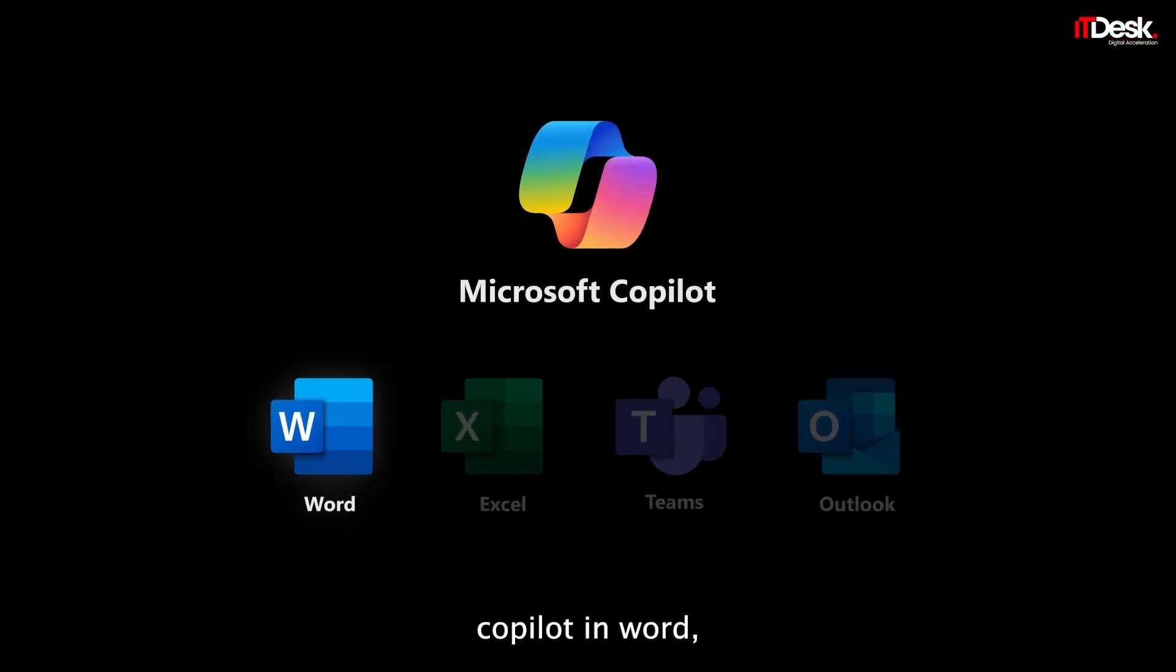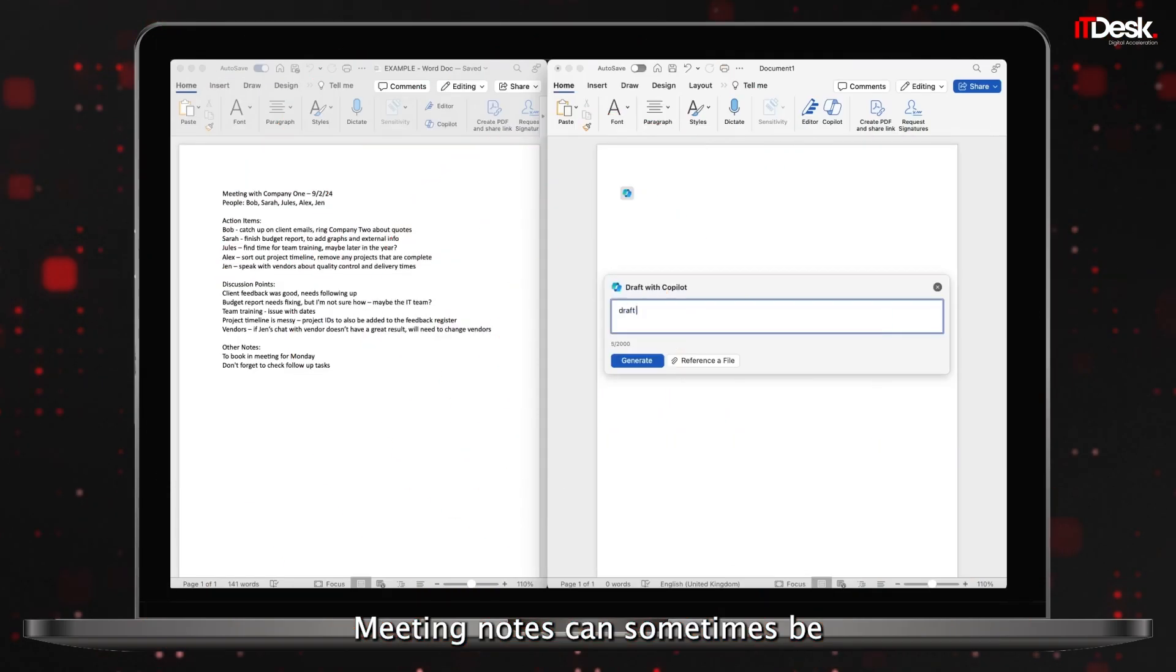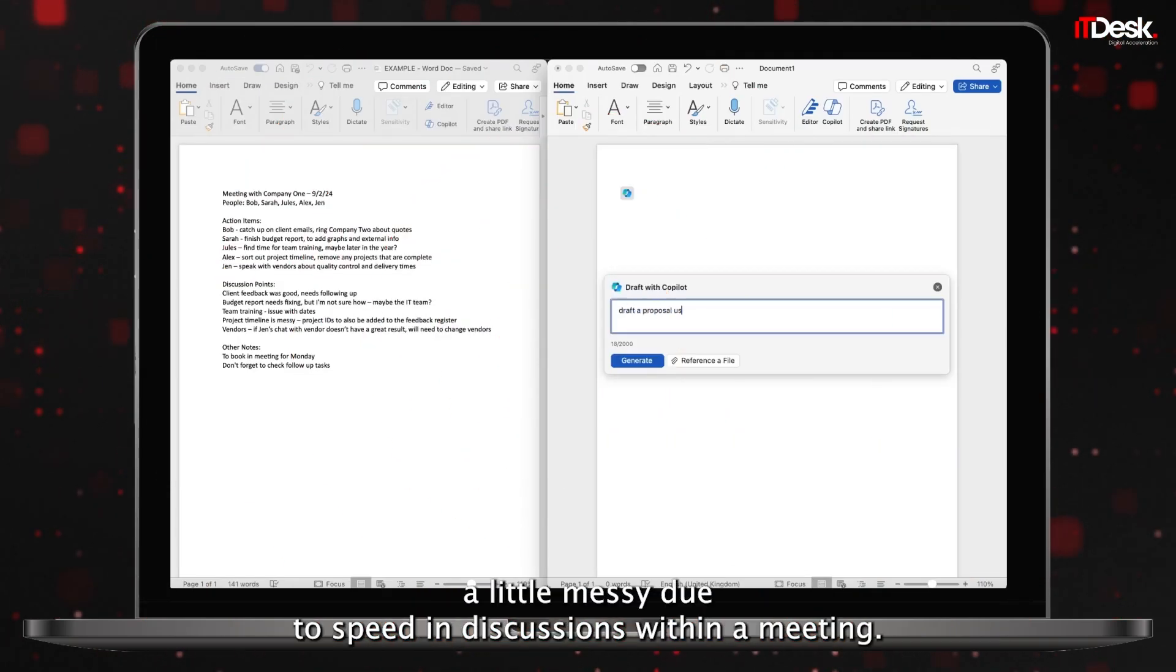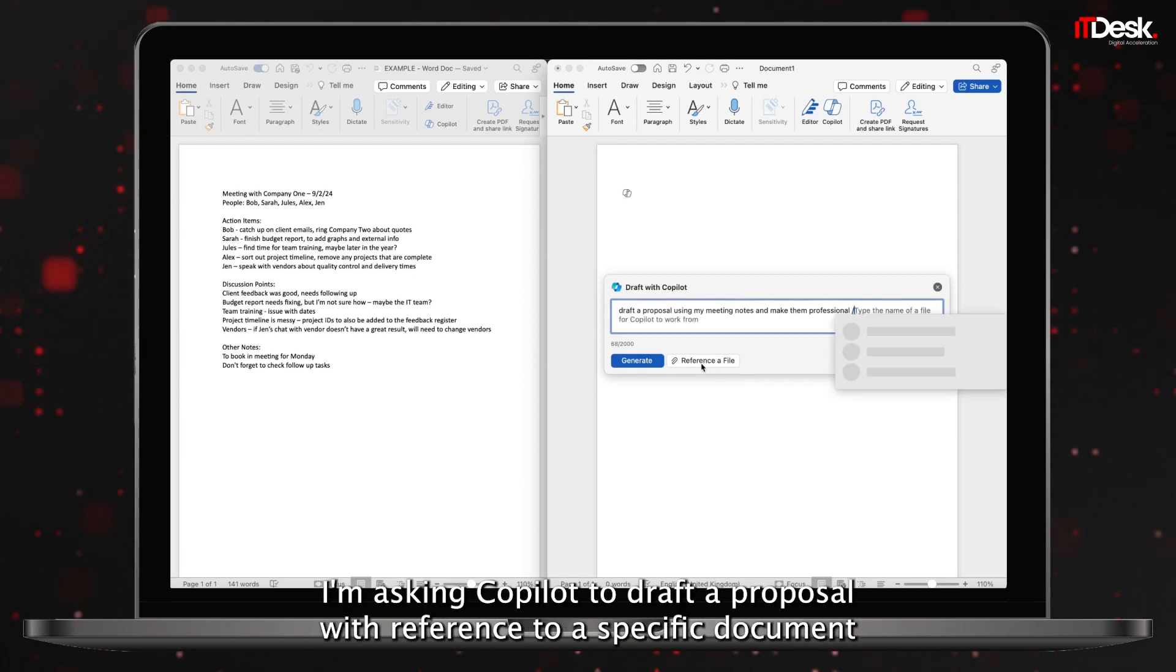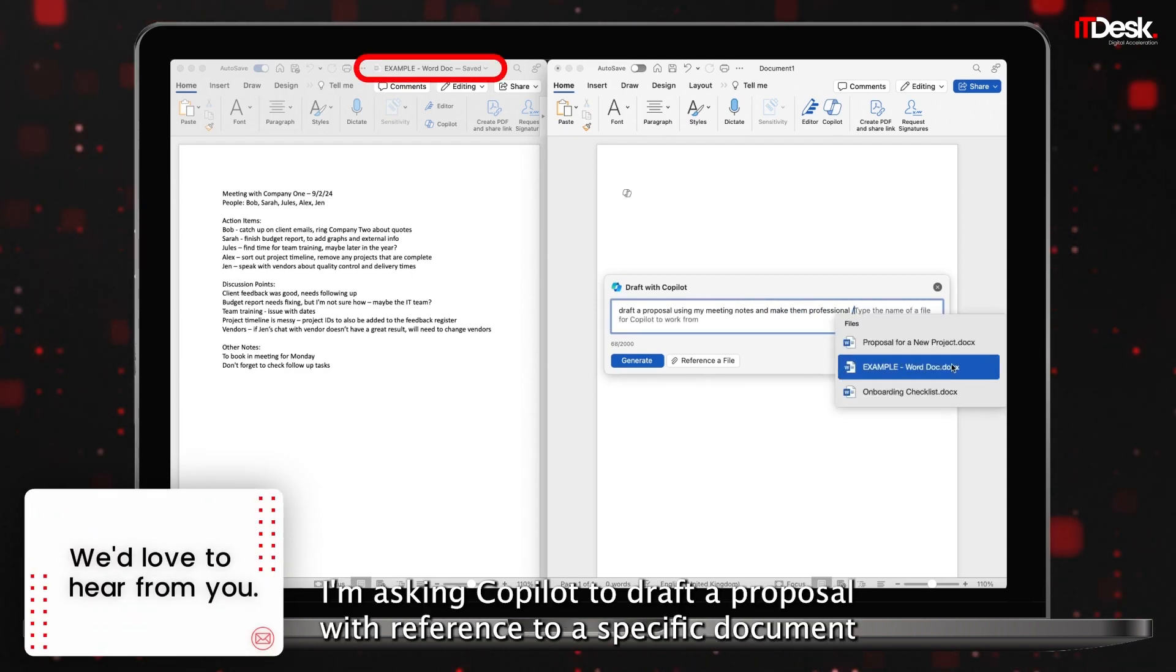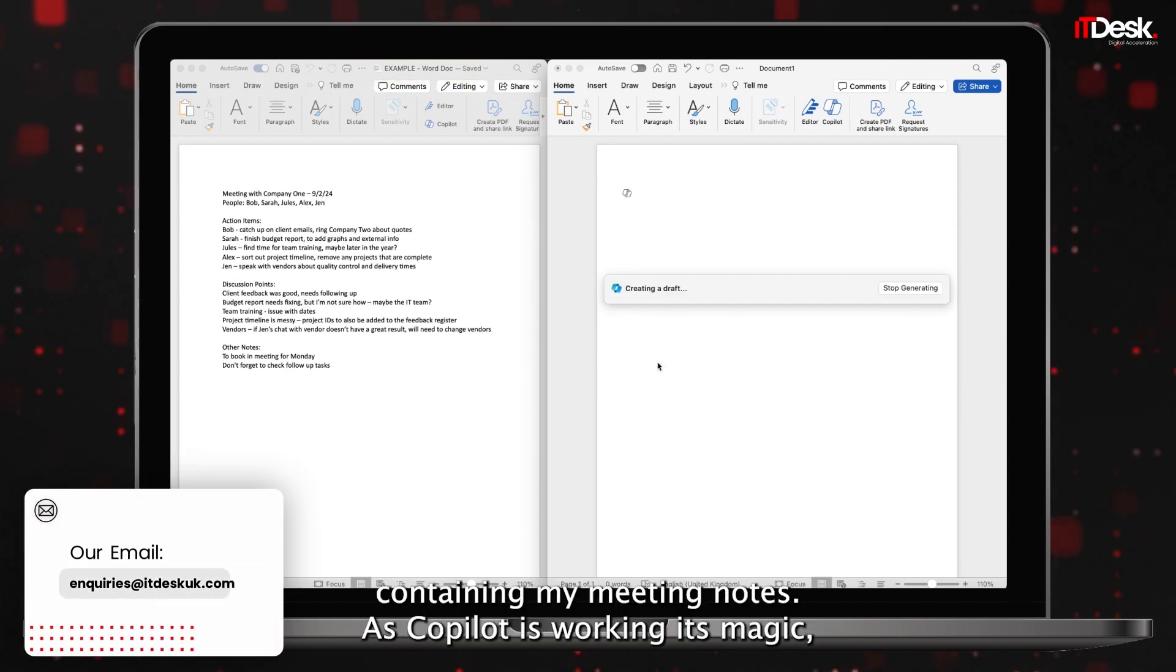Copilot in Word. Meeting notes can sometimes be a little messy due to speed and discussions within a meeting. So here, for example, I'm asking Copilot to draft a proposal with reference to a specific document containing my meeting notes.